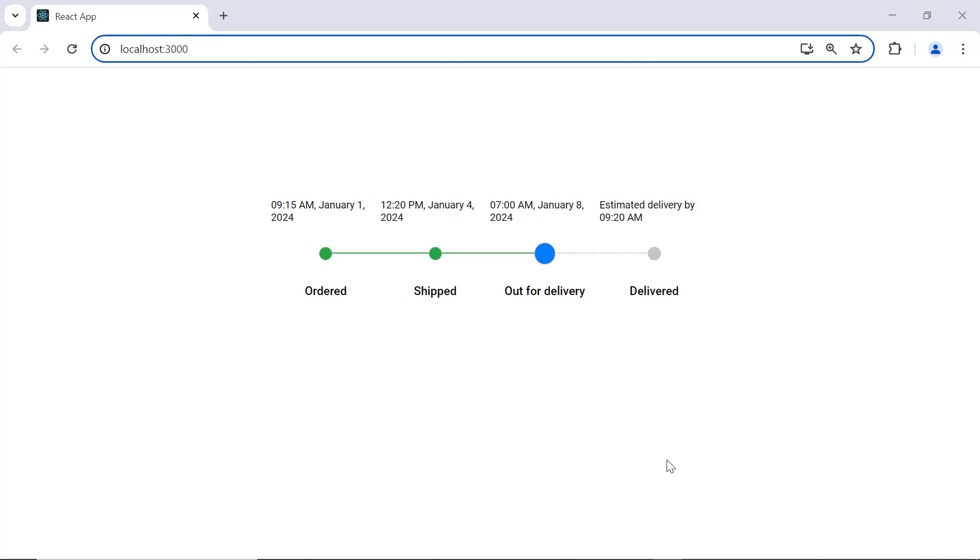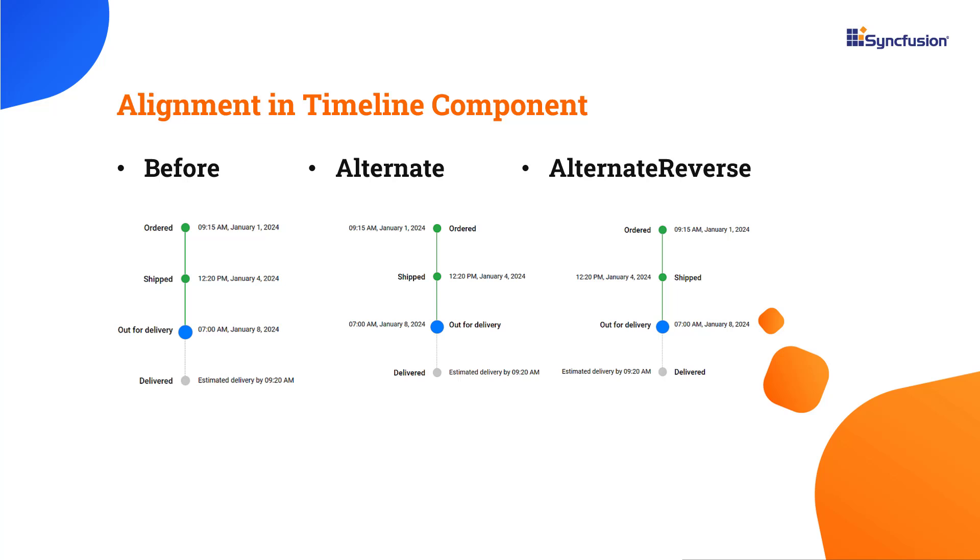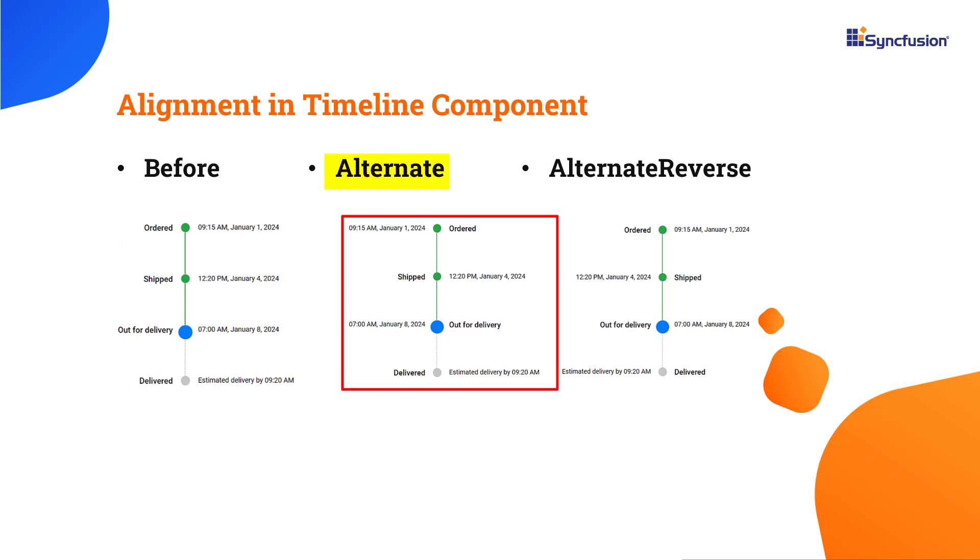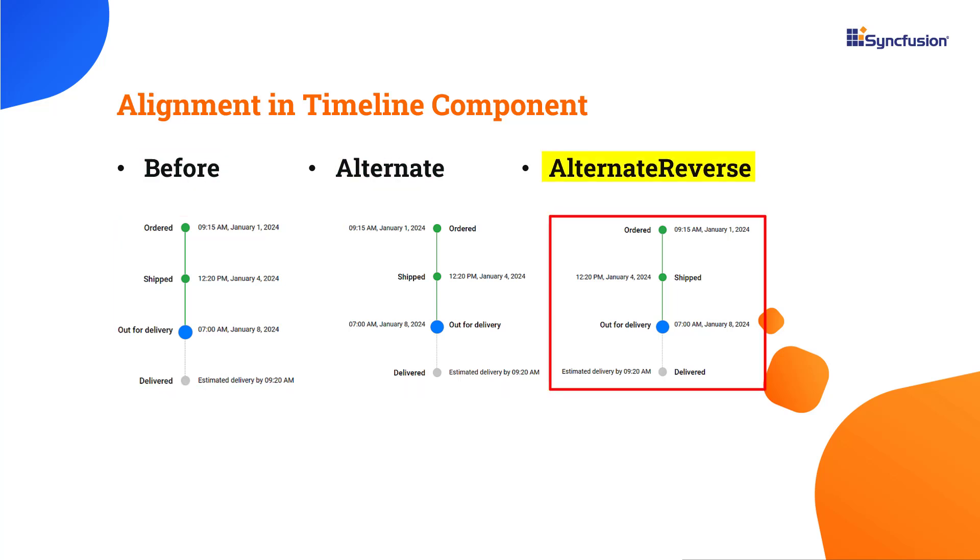By default, the timeline items are aligned in the after position. Items can also be aligned in before, alternate, and alternate reverse positions.